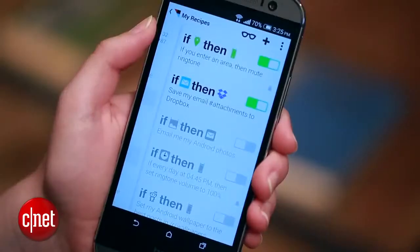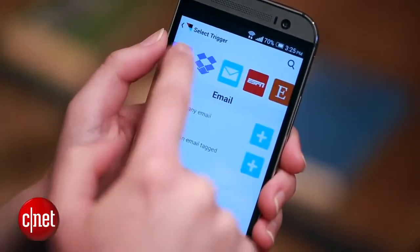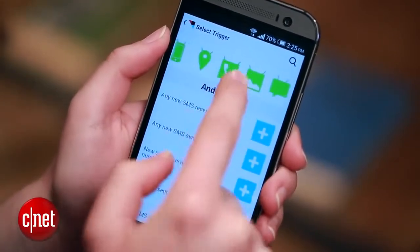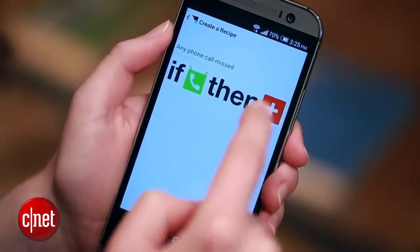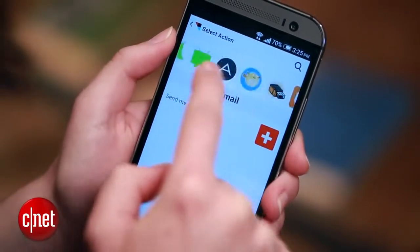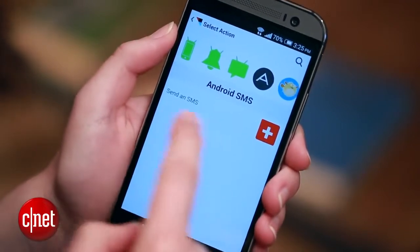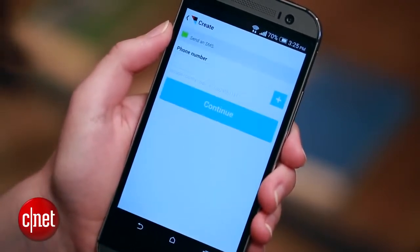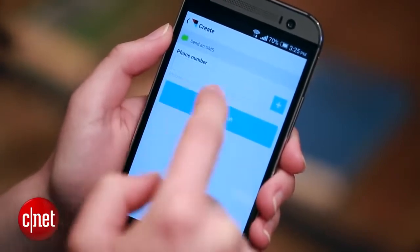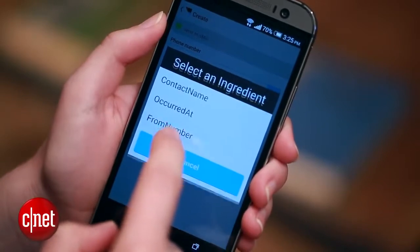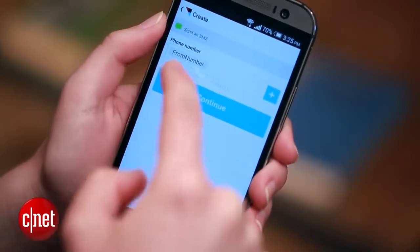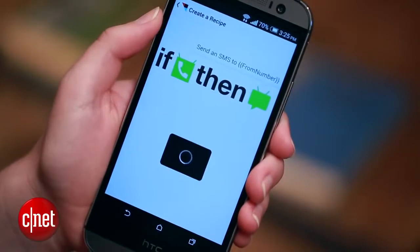Next, I'm going to set up a recipe that sends a text message response every time I miss a call from any phone number. So I'm going to create a new recipe, choose Android phone call, and then do Any Phone Call Missed. Now go over to Text Messages and put Send an SMS. In the phone number area, I'm not going to enter a specific phone number, but I'm going to hit that plus sign to select an ingredient and do From Number. That means any number that's called me is the From Number in this recipe. Hit Continue.